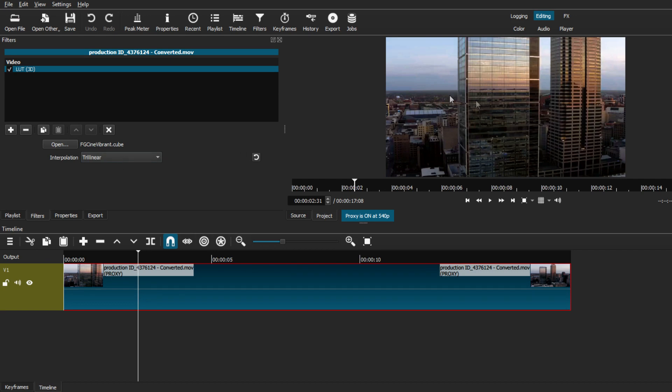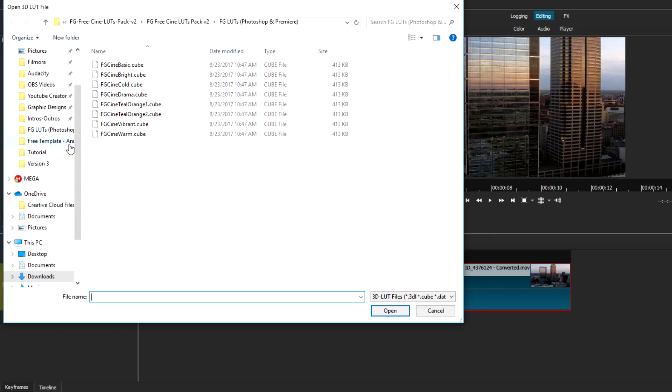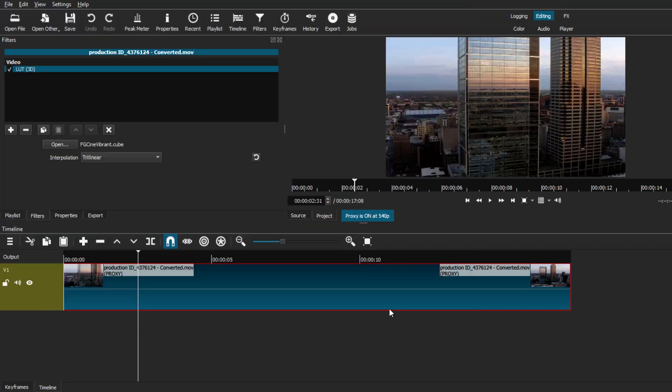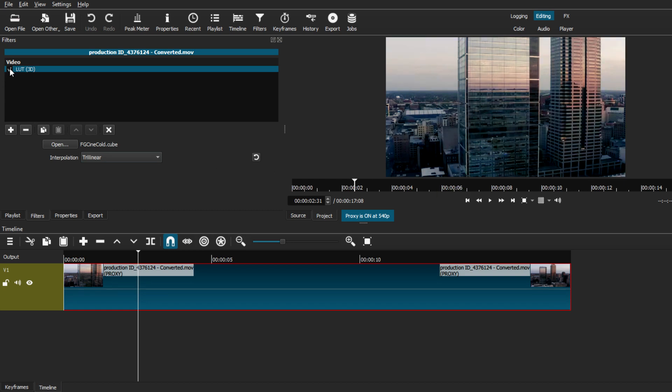If you want to keep exploring different LUT packs, you can just go back to open and click on different packs that you might want to see. For example, this one is much more a cooler tone and it looks pretty nice, but you can mess around with any looks that you might want to use for your video.